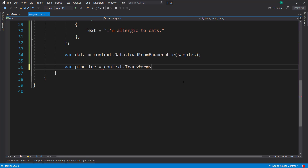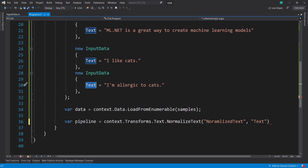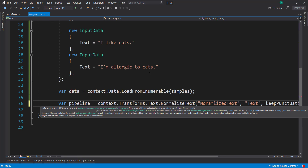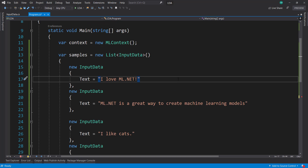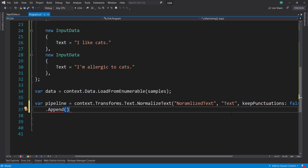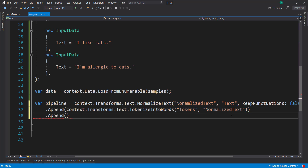So context.transforms.text — first, we will normalize the text. The output column I'll say is 'normalized text'. Input column is going to be 'text', which is what we get from our text property in our InputData class there. And I'm going to say keep punctuations as false — we have some punctuations in here that we don't really need, so I'll just disregard those. Next, I will append another item: context.transforms.text, and then tokenize into words. I'll call these 'tokens' as the output column. The input column is going to be 'normalized text' from our previous step there.